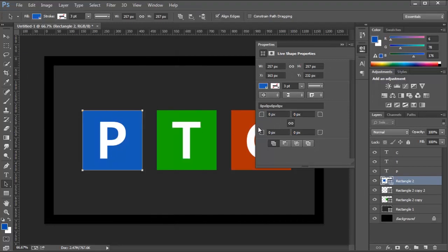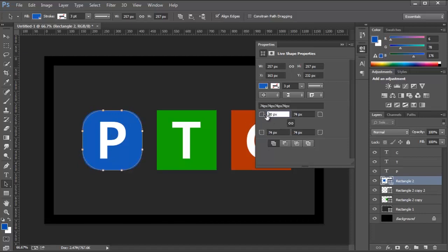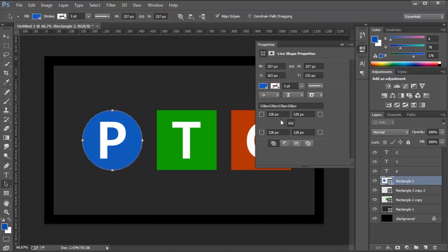From this Properties Panel, we can make some adjustments that we could not do before, like creating curved corners. So I can click and drag this corner here to the right and create a curve out of those corners. I can even make a perfect circle.